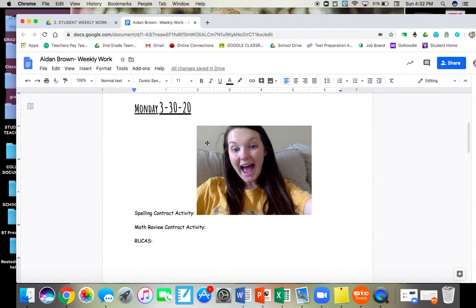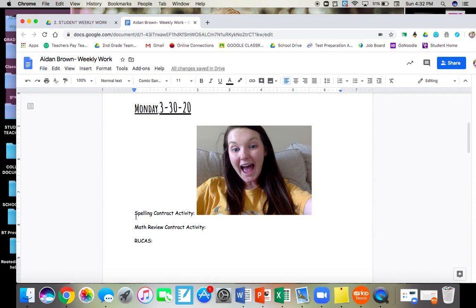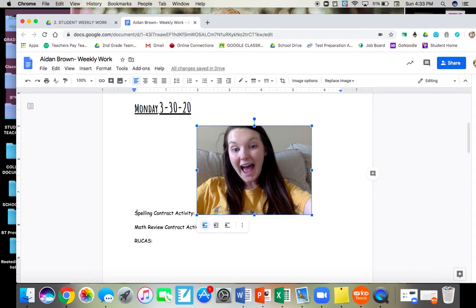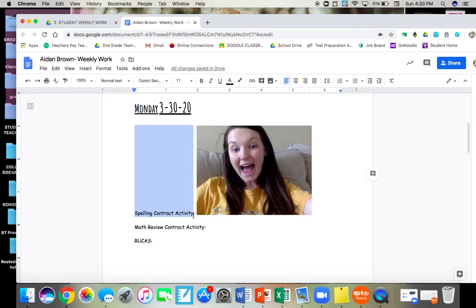So obviously there's a picture of Miss Gibbons here, but you're going to take a picture of your work and submit it on this document. Whatever picture is next to the assignment, it should match. So this picture should be of the spelling contract activity that you pick to do.